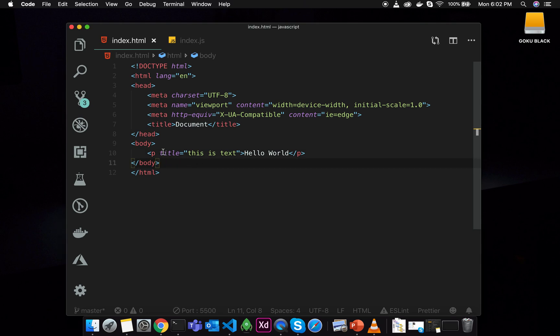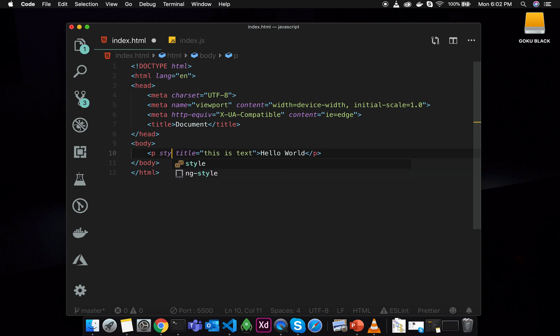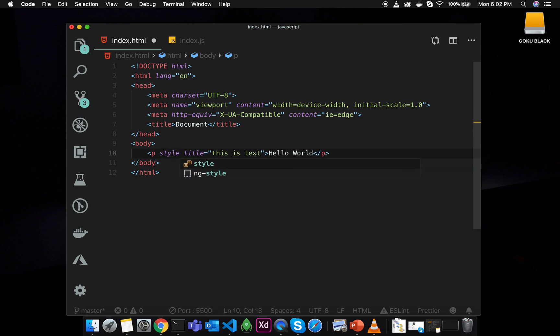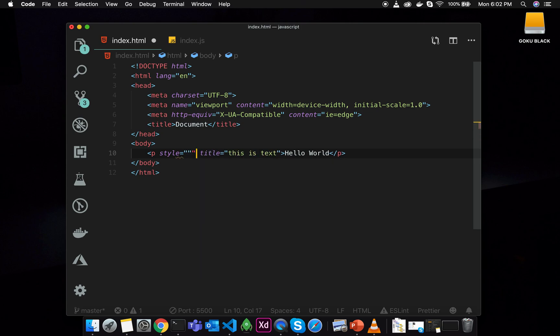So last time, we saw how to modify attributes. So this time, we will do the attribute modification, but we will use the style attribute.